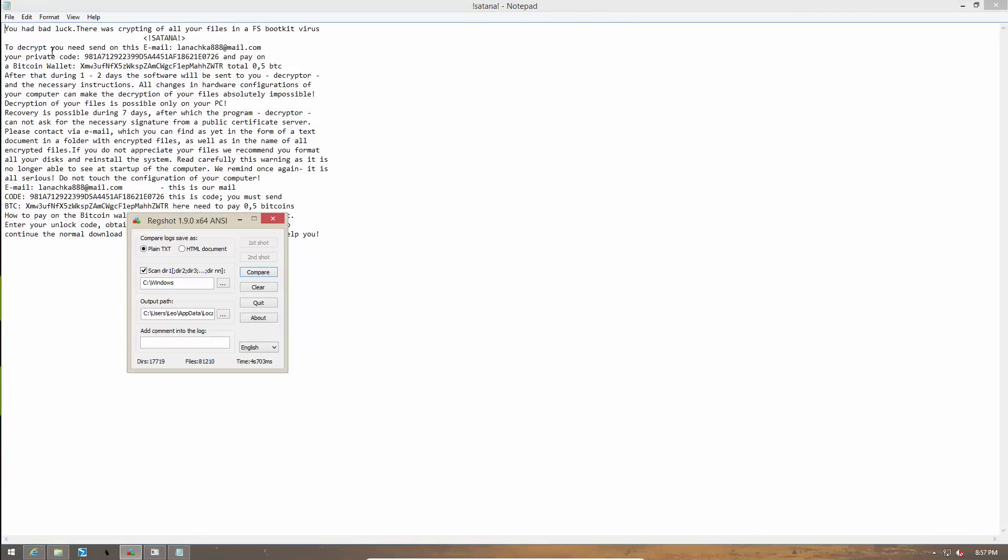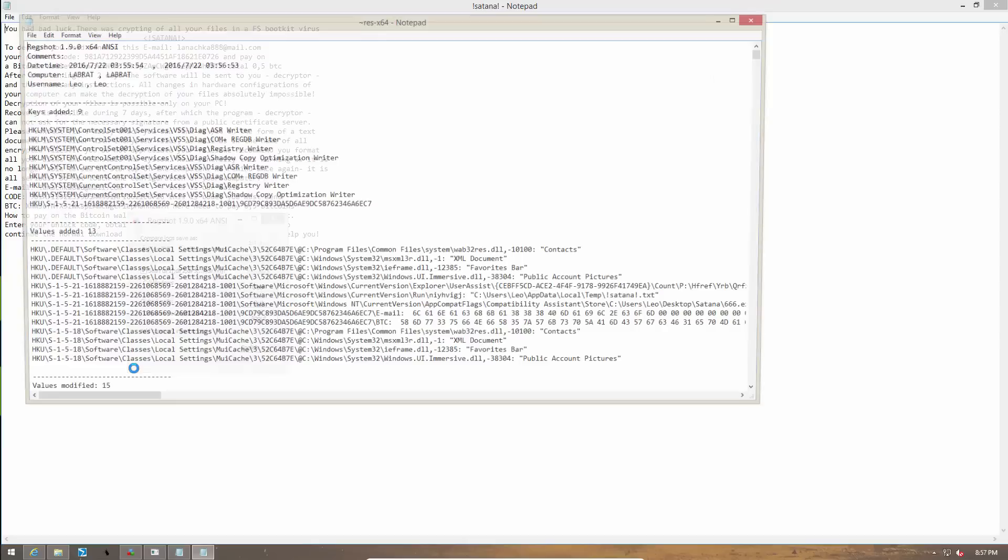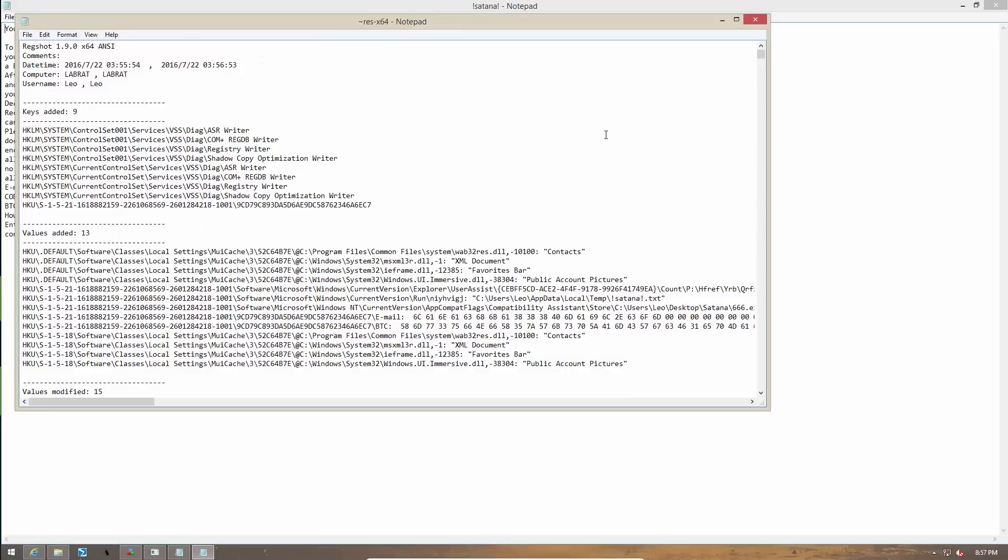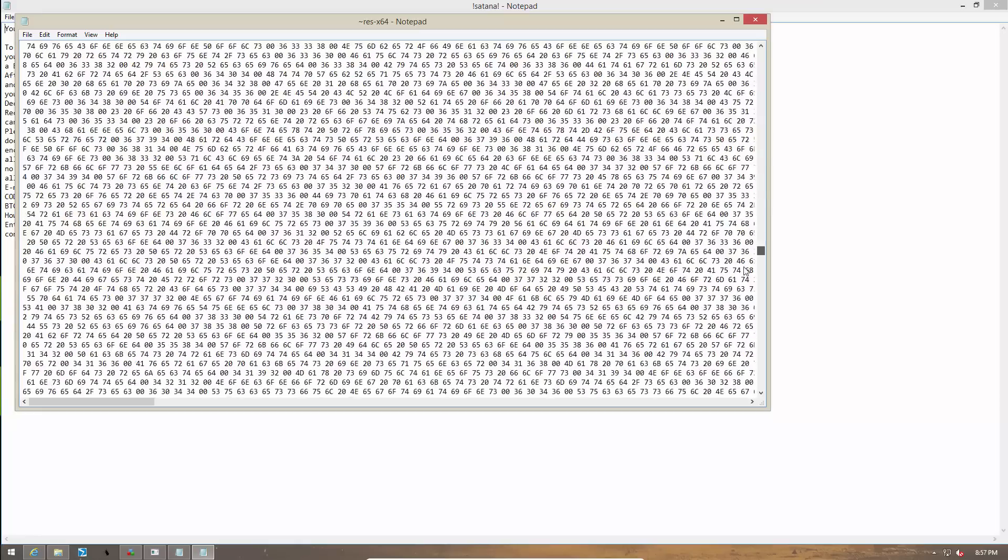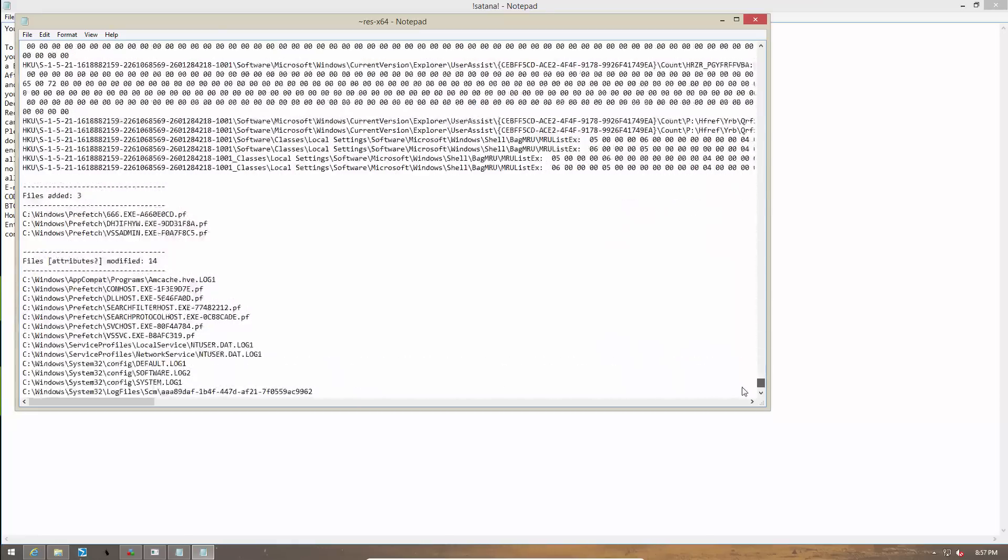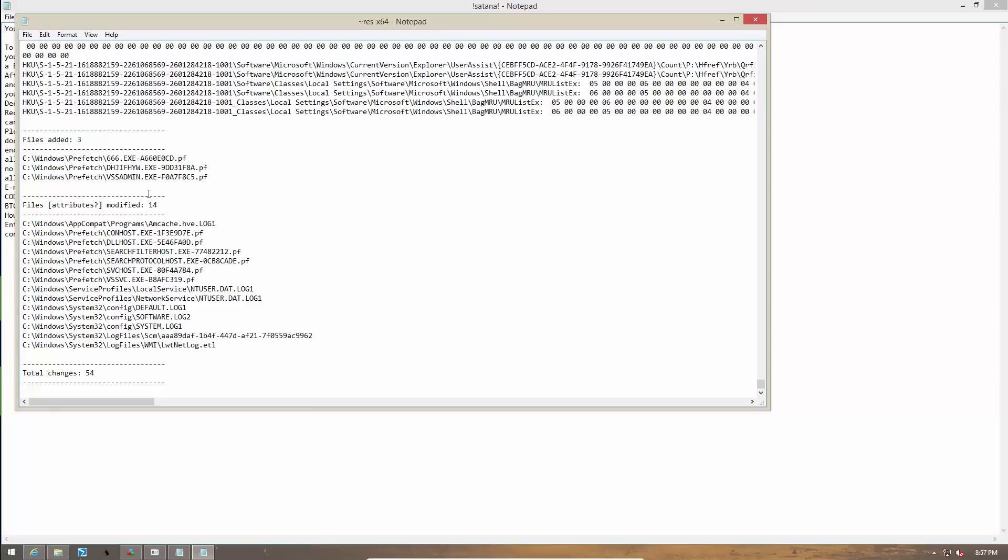And this is what they say. You had bad luck. Indeed. Now let's compare the two states. As you can see, several registry keys were added. I'll go through this really quickly and let's see if we can get some files. So these were the file attributes modified and these were the files added. So we have a total of like 54 changes.